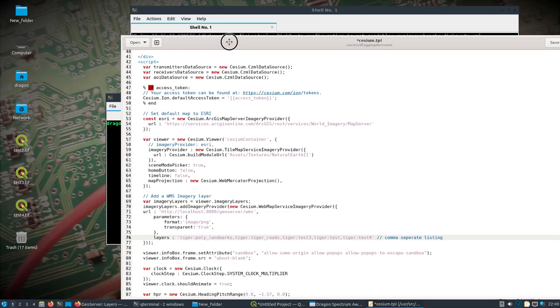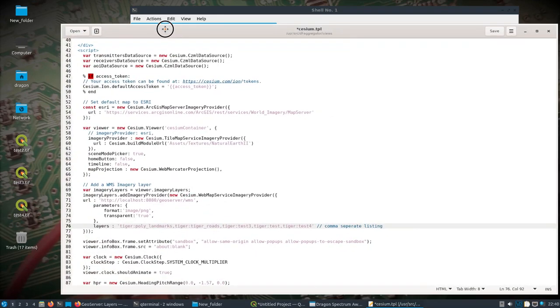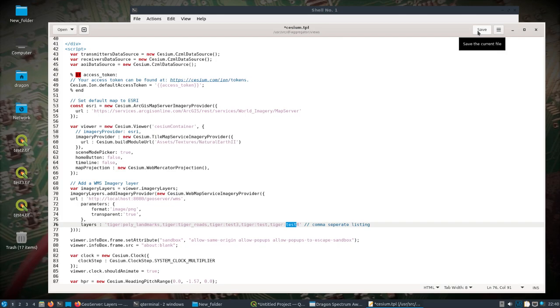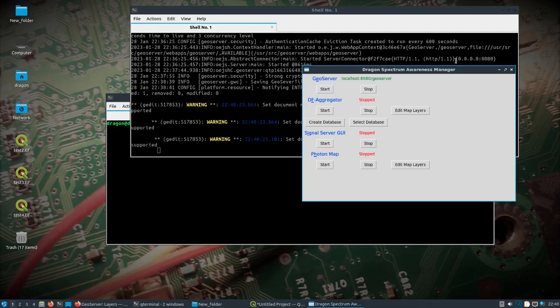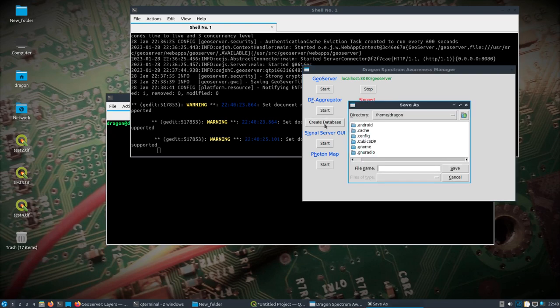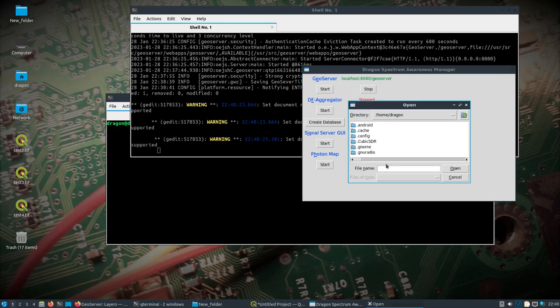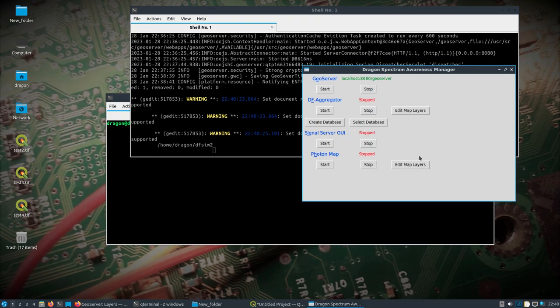Not even sure where, well this doesn't necessarily correlate to the name of the file. So I could have just called this test maybe. Alright. Let's see. Save. We're going to create a database. And we'll just call this DFSIM2. Select database. DFSIM2. Okay. And let's start DFAggregator.